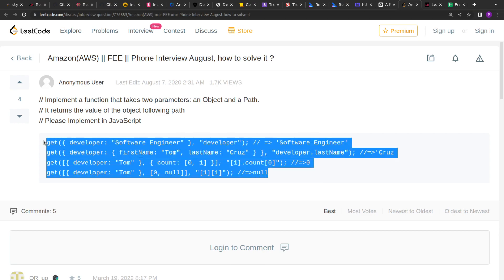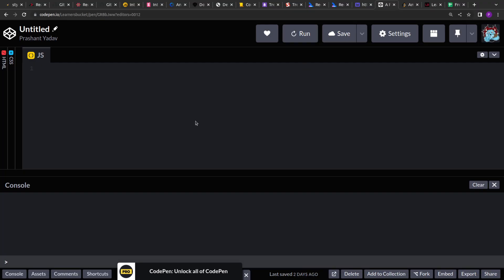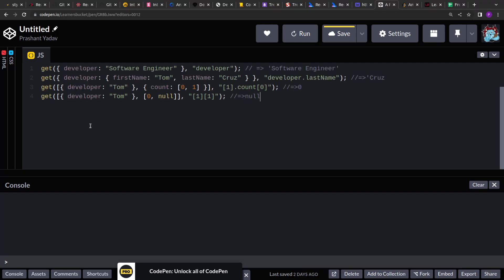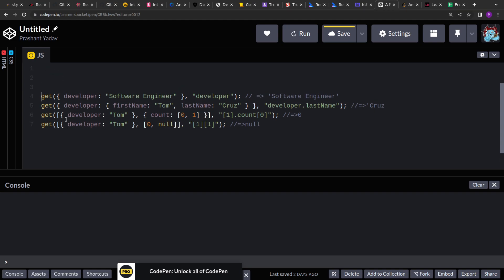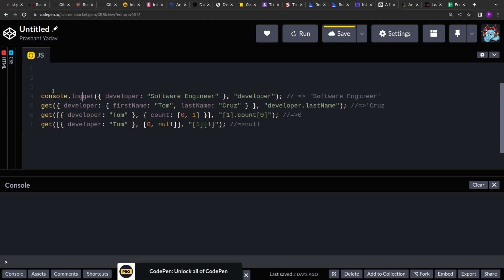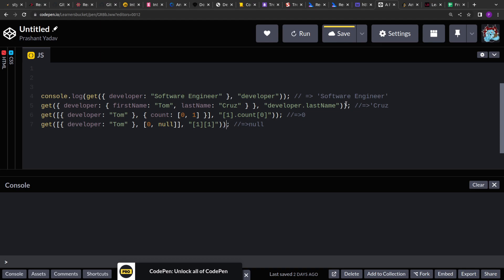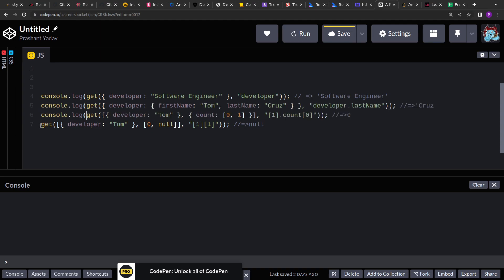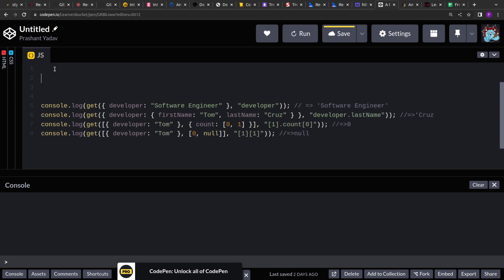Let me copy this from here and let me go to the code pane and let's start implementing this. So we have to implement this get function. Let me wrap this in the console log so that we can print the output. Let me quickly copy this. And let's start implementing the get function.